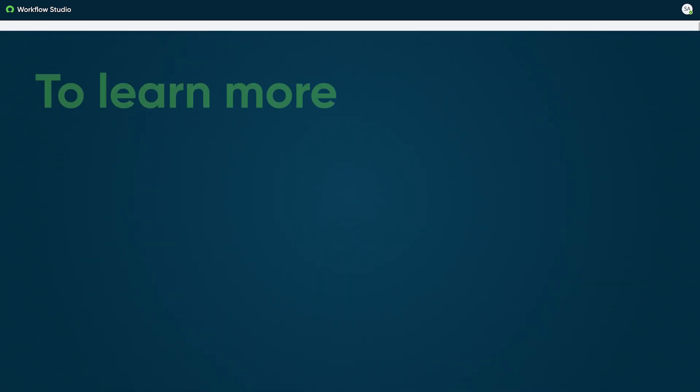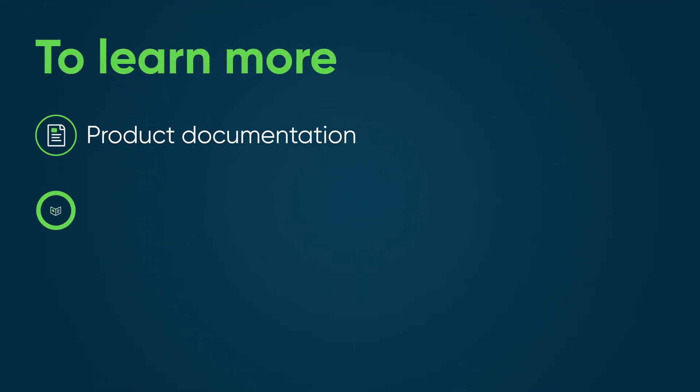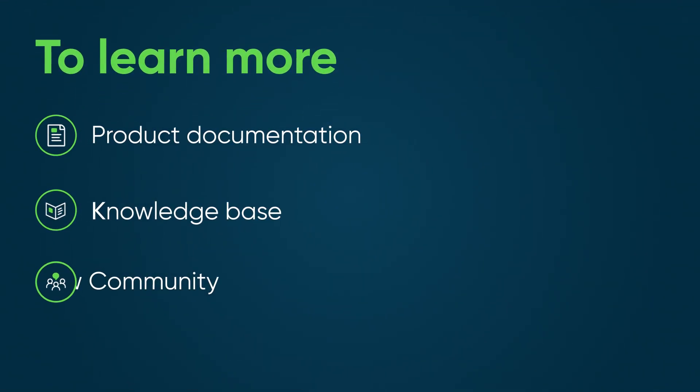For more information, see our product documentation or knowledge base, or ask a question in the ServiceNow Community.